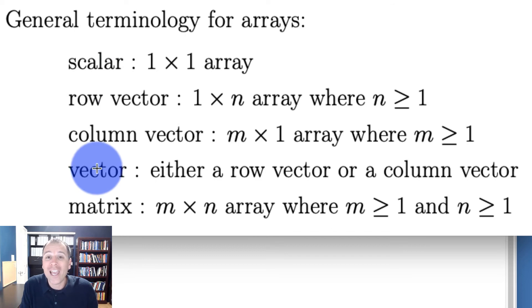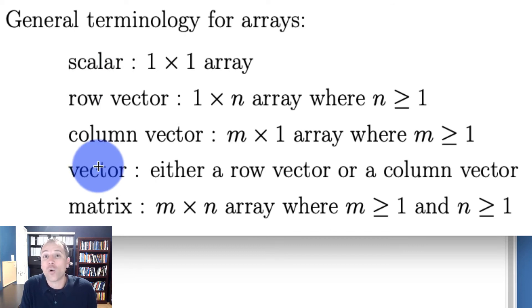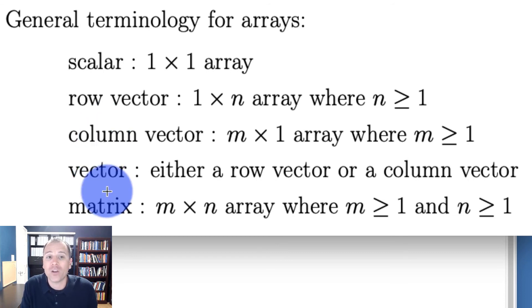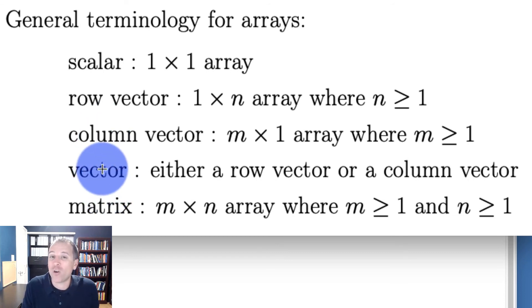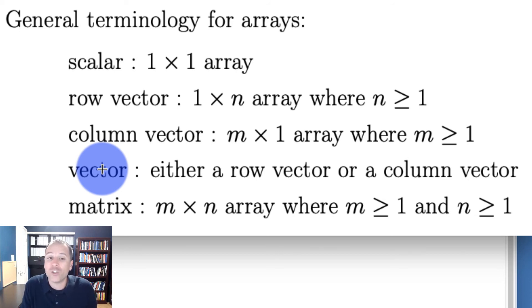A vector is a general way to refer to any structure that has either one row or one column. In other words, when I just say vector, I'm not sure if I'm talking about a row vector, a column vector, or an individual scalar.